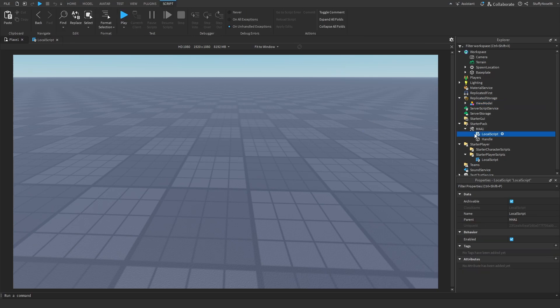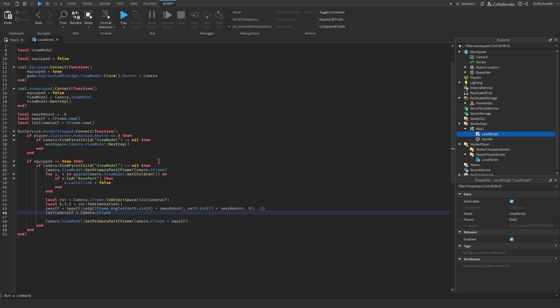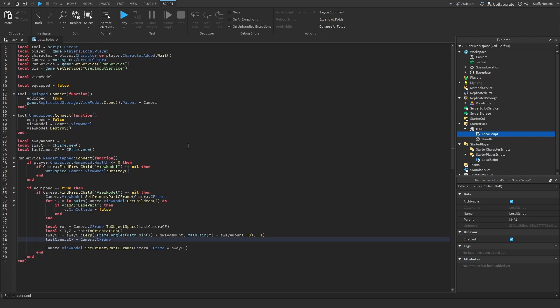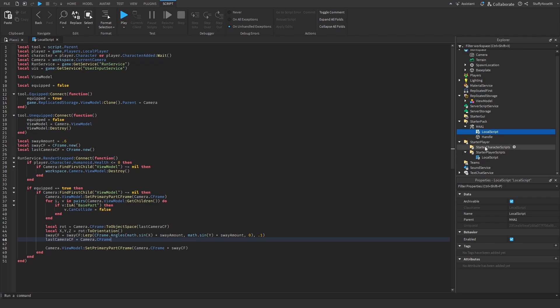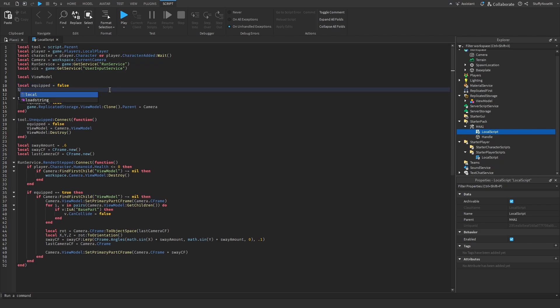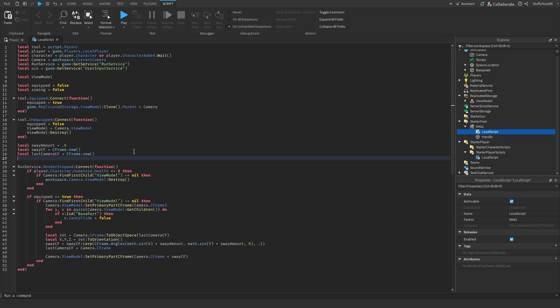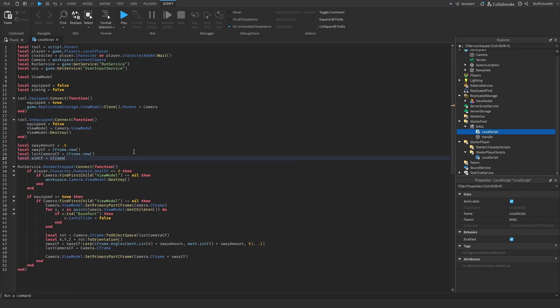And we're going to go to the local script that you use to actually manipulate the view model now. Everyone's gun systems are different. So if you have this view model in like, let's say, starter player scripts, like an actual framework, then it's going to be here. It's wherever you manipulate the view model. Basically, what we're going to do is to start off is we're going to define a couple variables. So at the top, where your new model is equipped or whatever, we're going to make a new variable called aiming and we're going to set that equal to false. Next thing we're going to do is we're going to make a local aim CF, CF standing for C frame. This basically just creates a new C frame for us to manipulate.